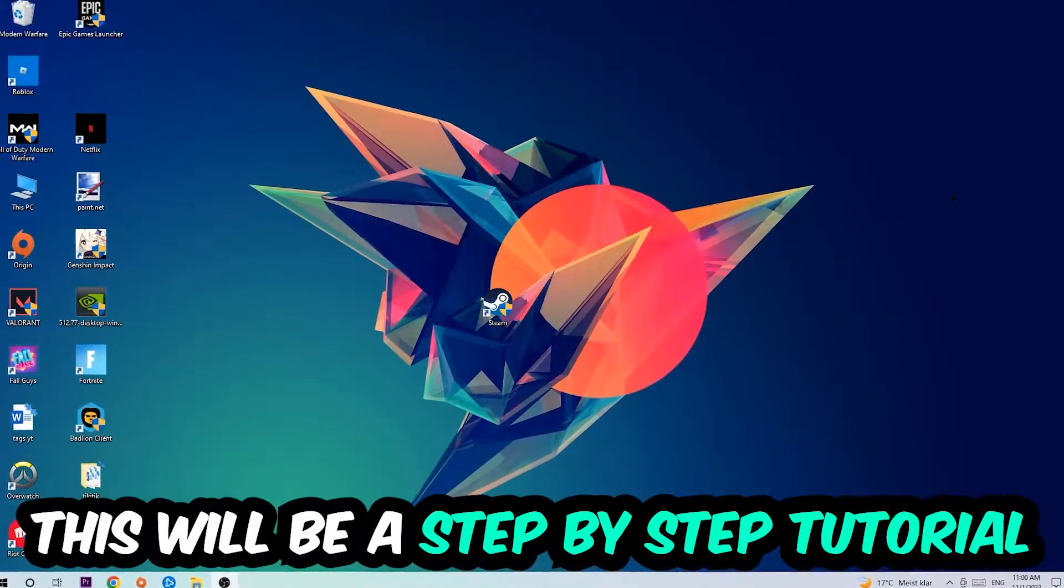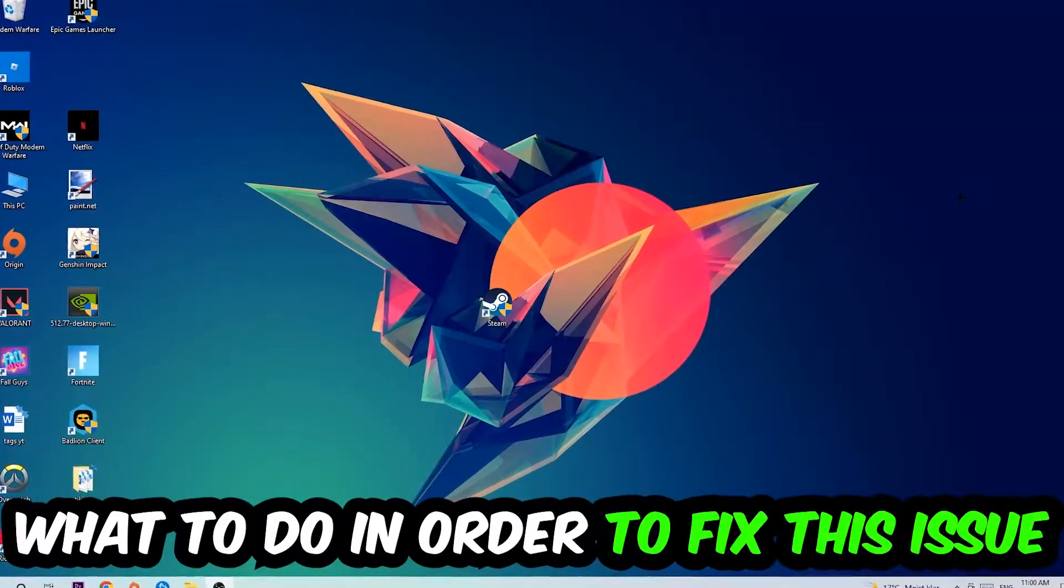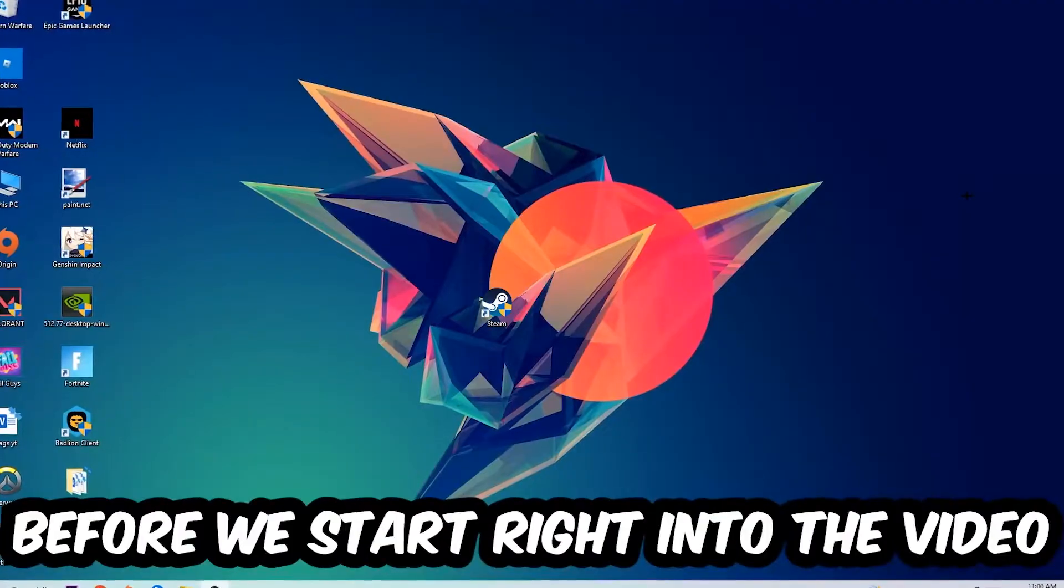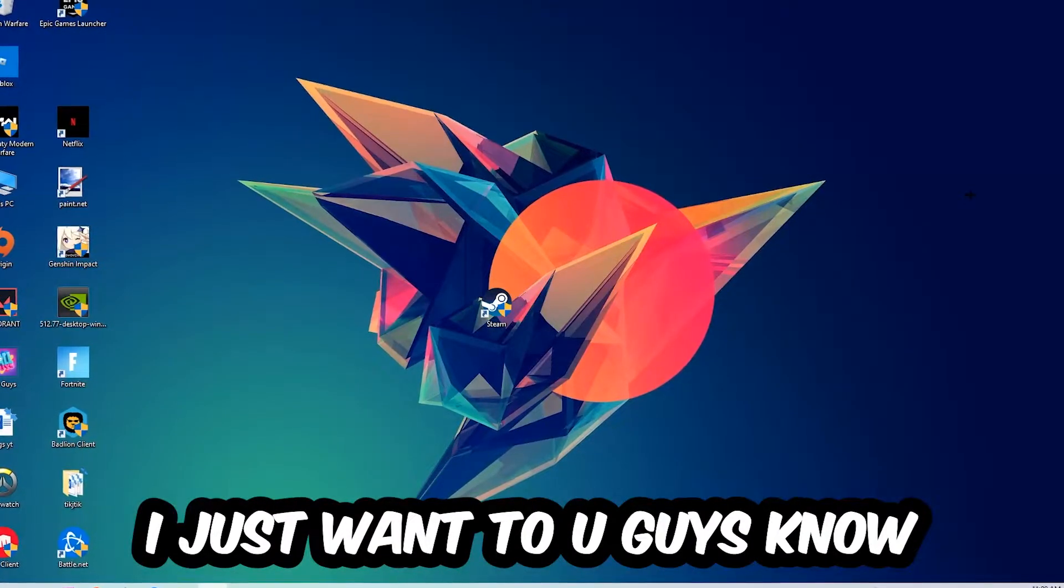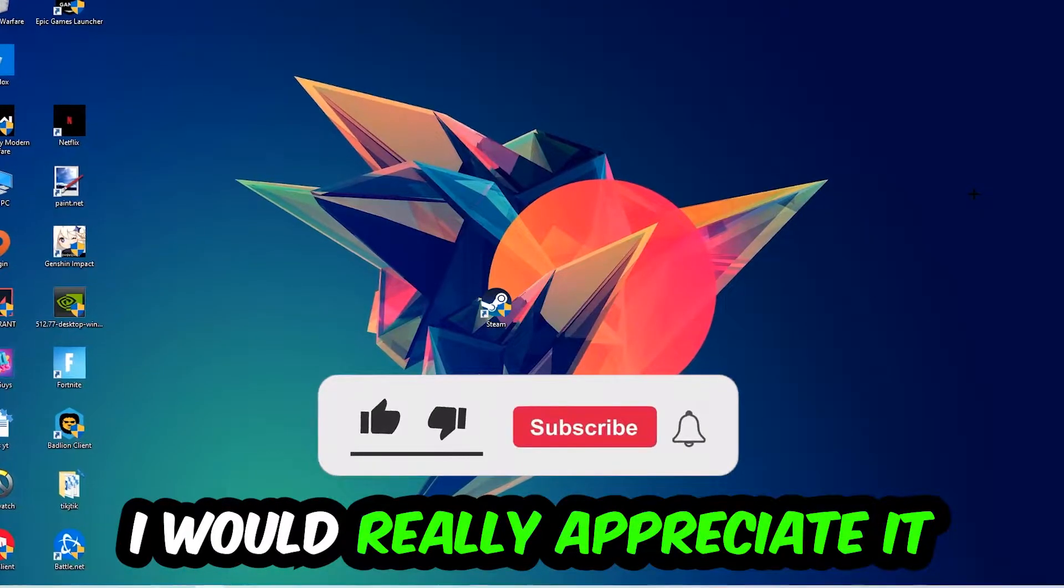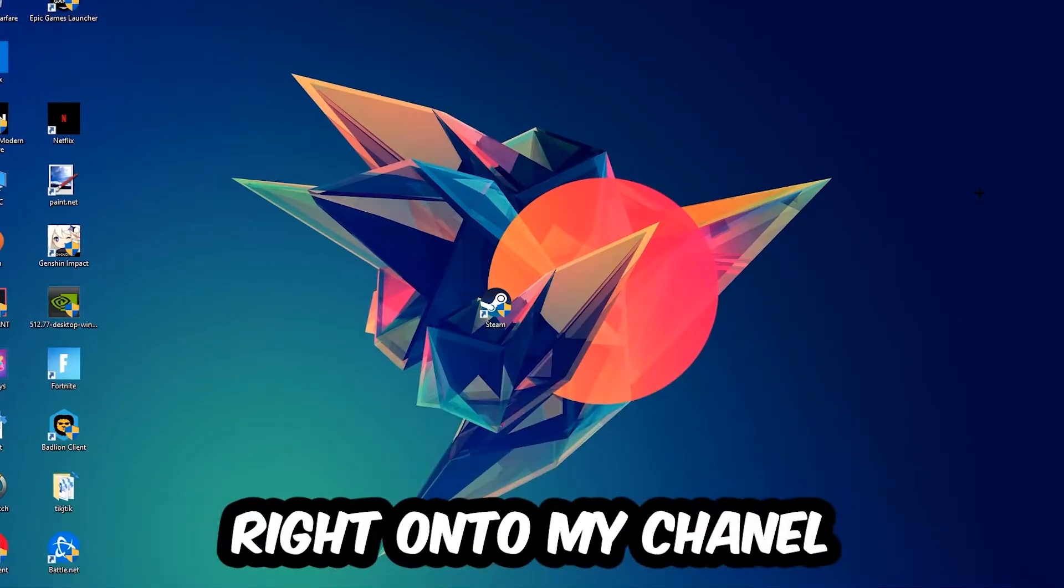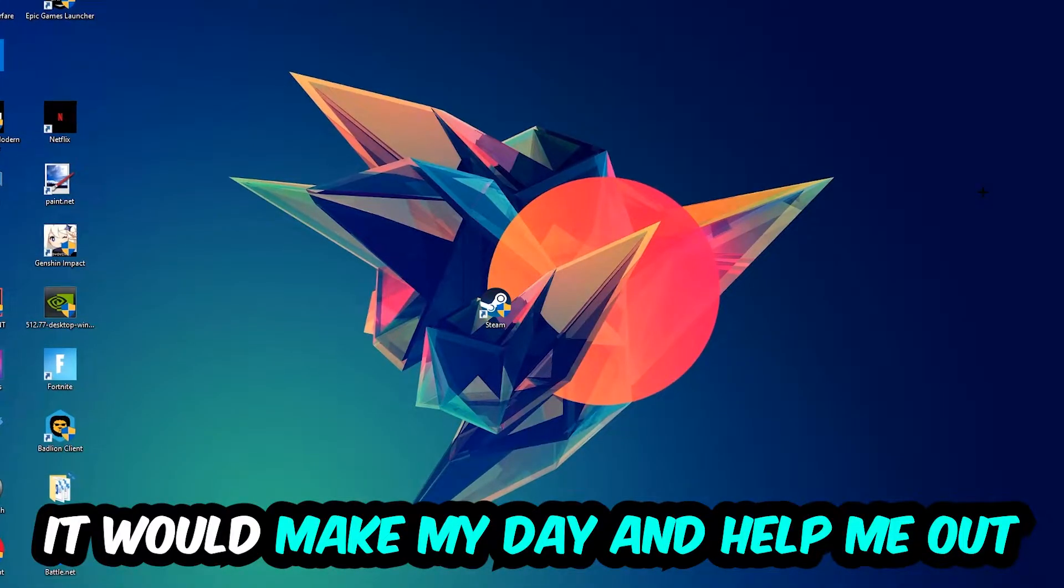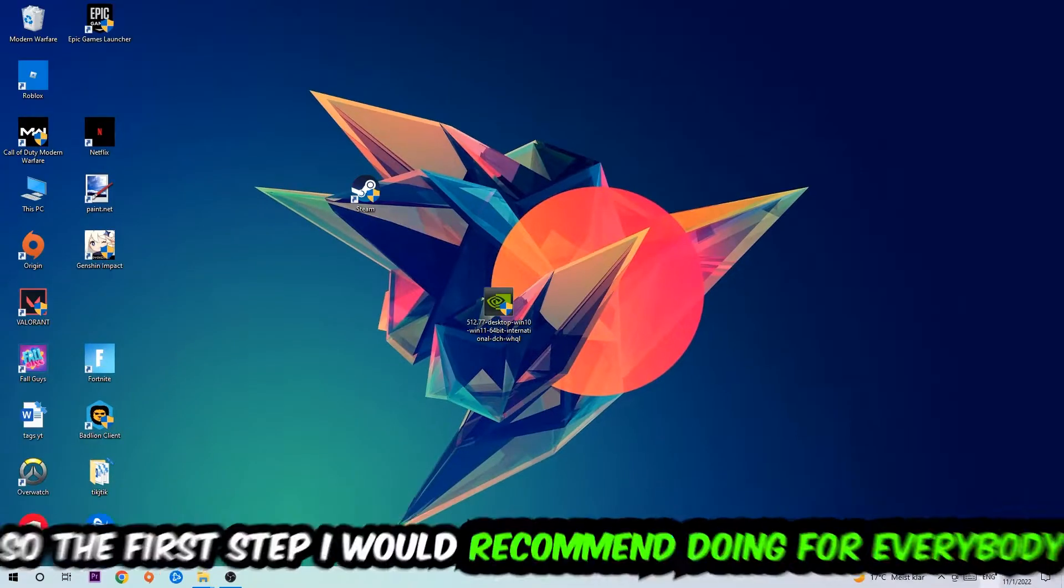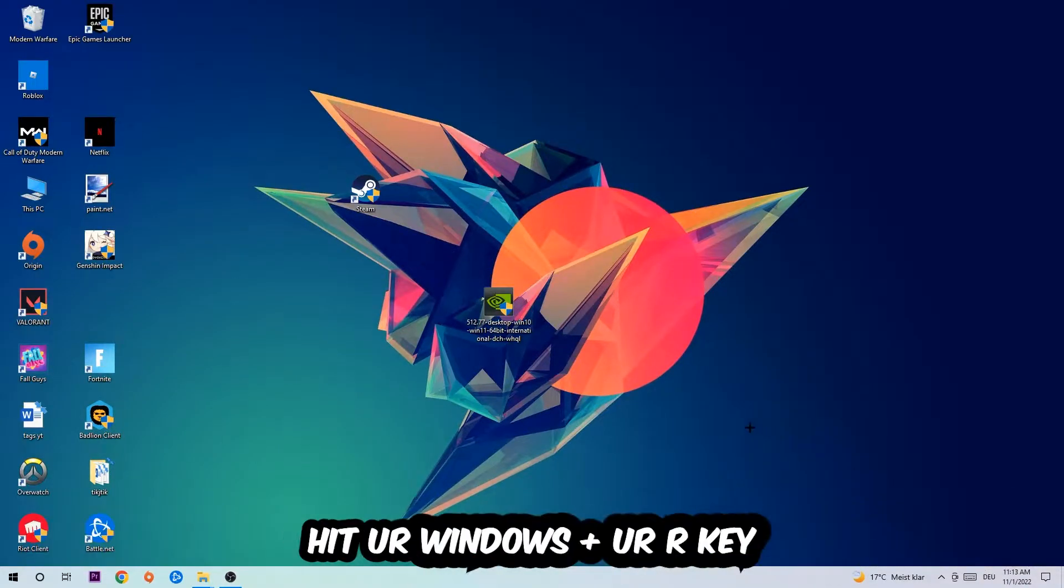This will be a step-by-step tutorial. In the end you'll perfectly know what to do to fix this kind of issue. Before we start, I just want to let you know that I would really appreciate it if you would leave a like, a comment, or a subscription on my YouTube channel. It would really make my day and help me out as a little YouTuber. So the first step I would recommend for everybody is going to be to hit